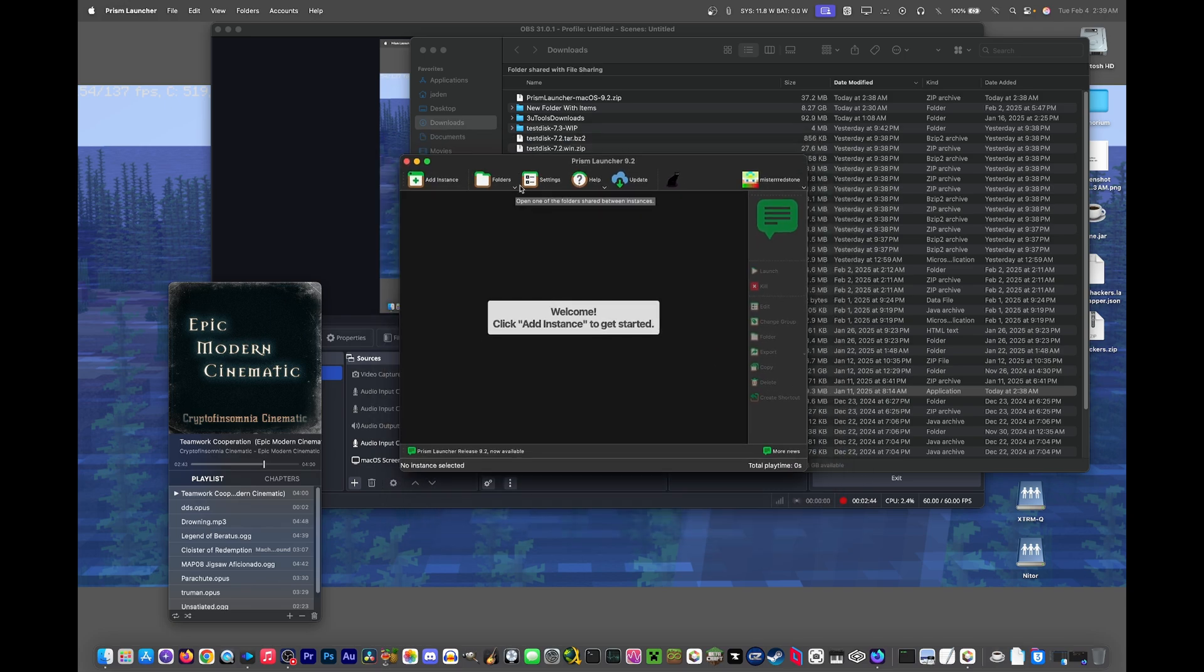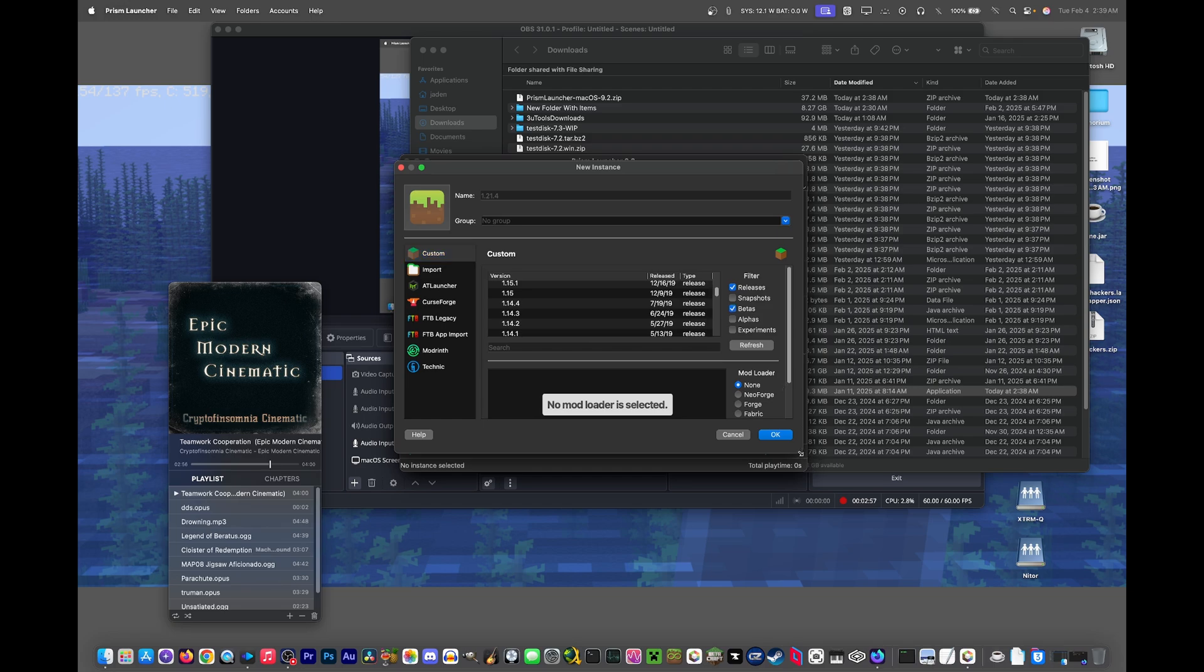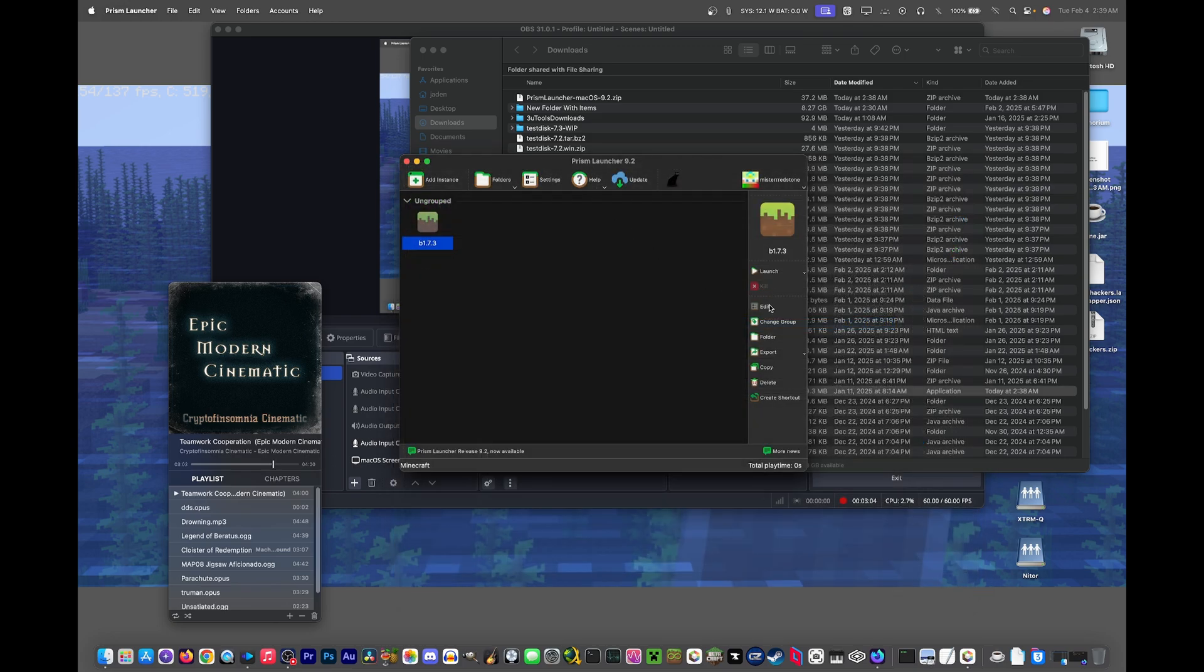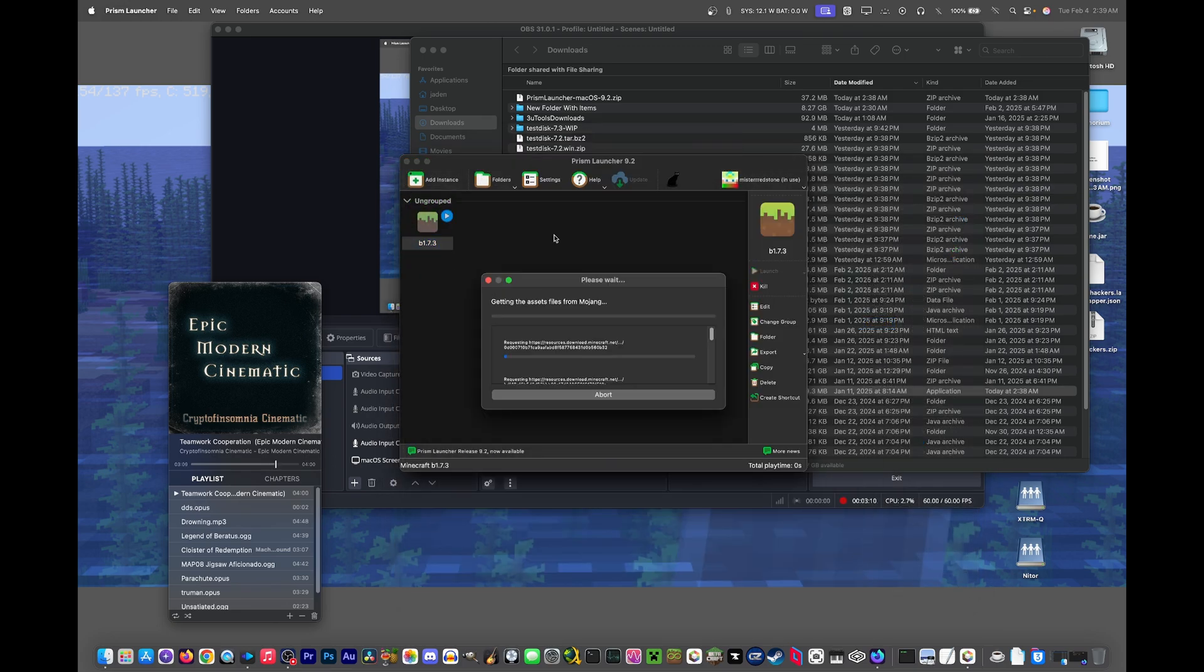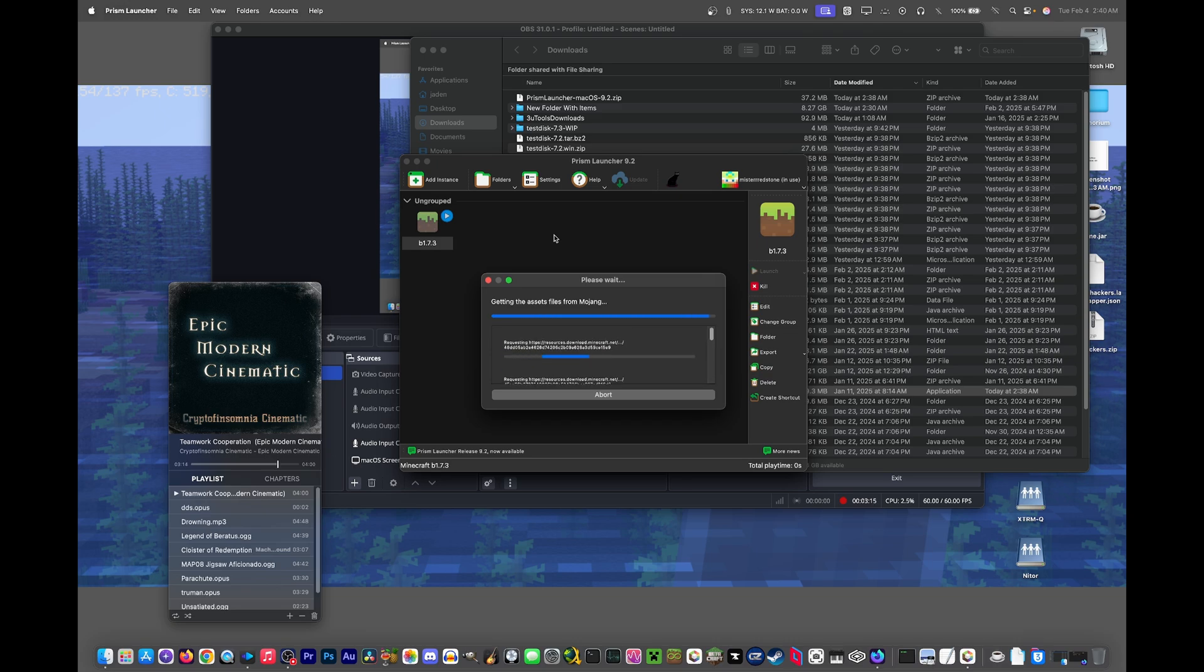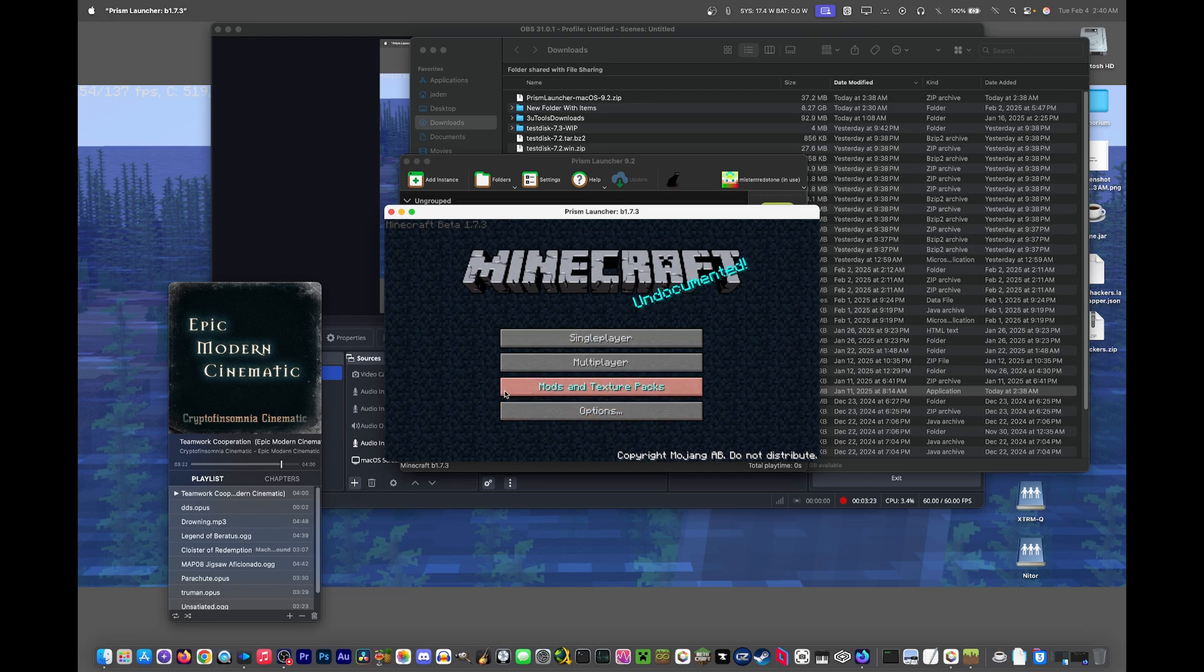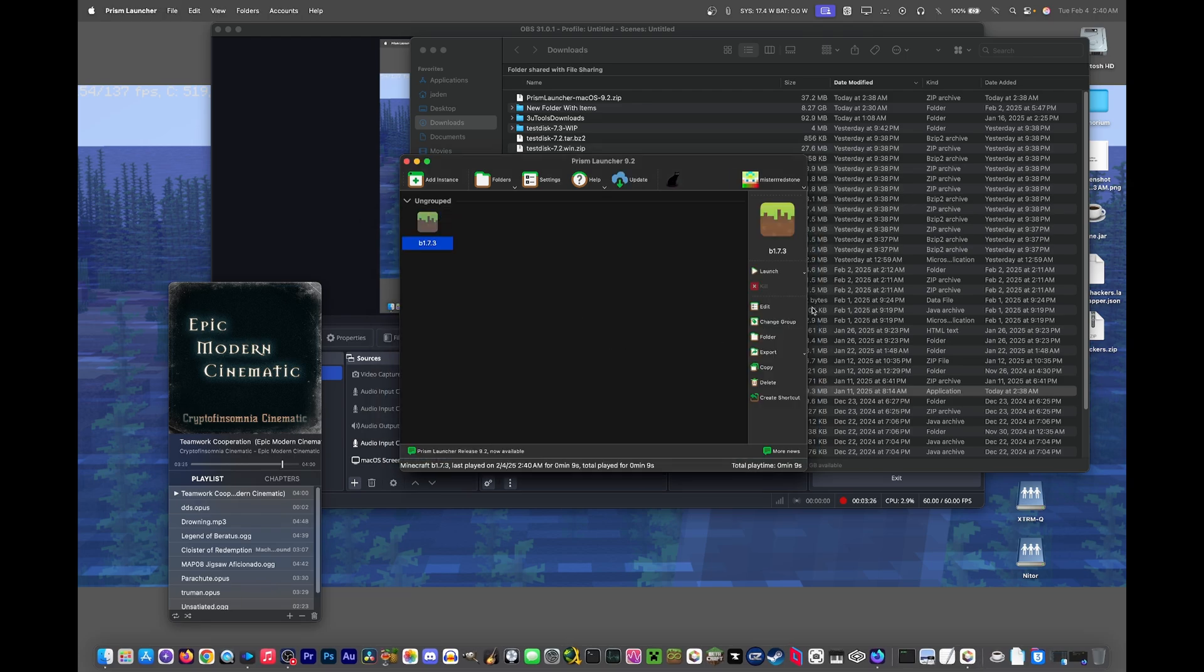Now what we need to do is add an instance. First, we need to enable betas and make this window larger so we can actually see what we're doing. Scroll all the way down here and click beta 1.7.3. Just so I don't have to wait while I'm talking, I'm going to download the game right now and let it launch once. This tutorial will include the M1, or the Apple Silicon color shift fix, as well.